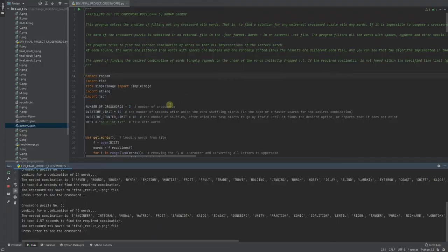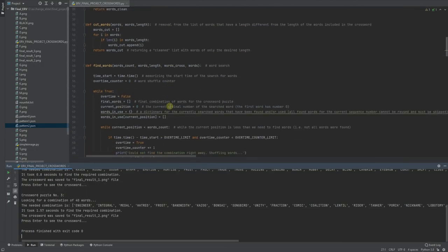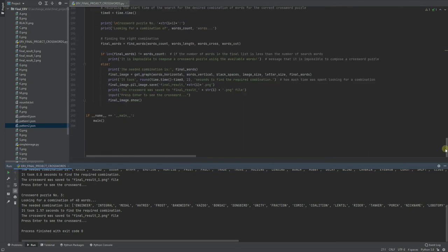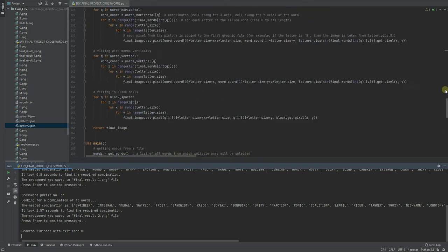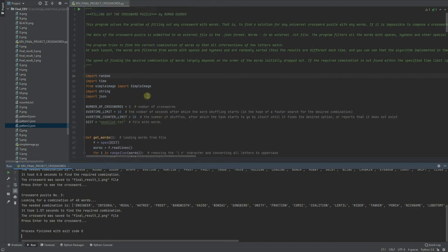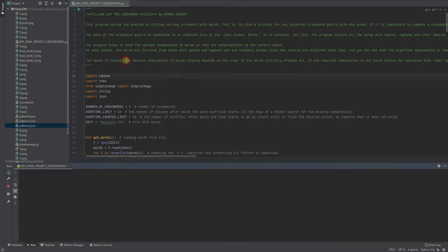The program is written that every time when we run it, when we execute it, it shuffles words again and again and every time we can have different results. Let's try again.